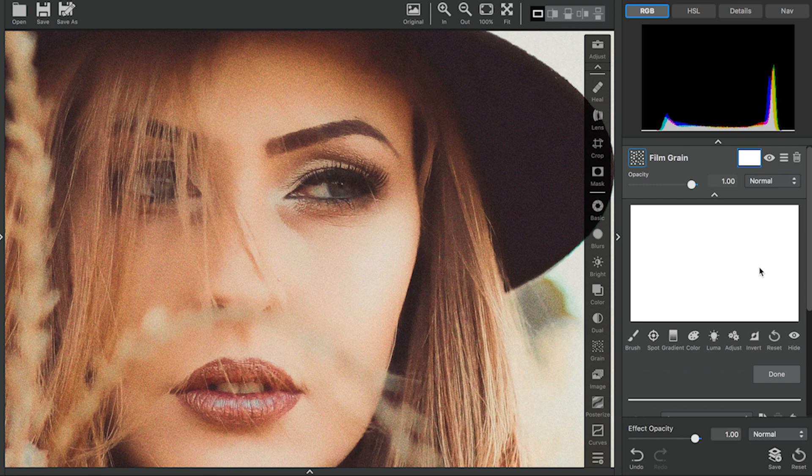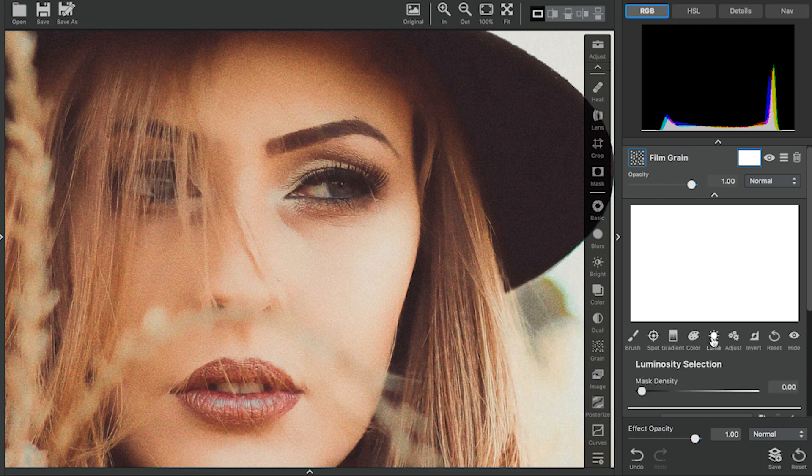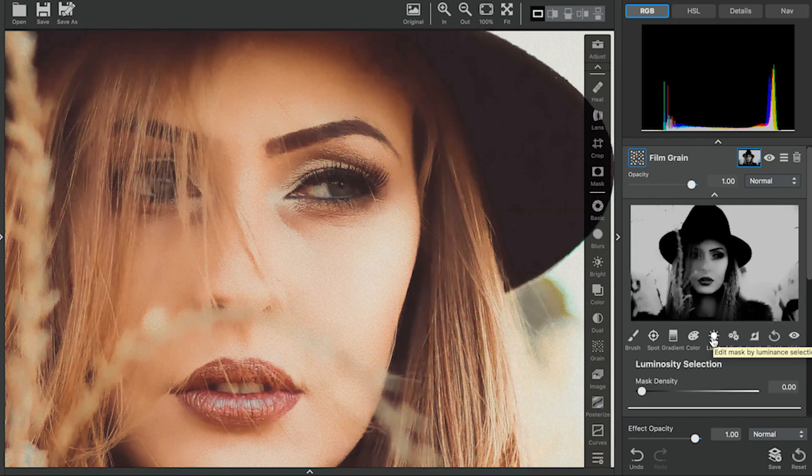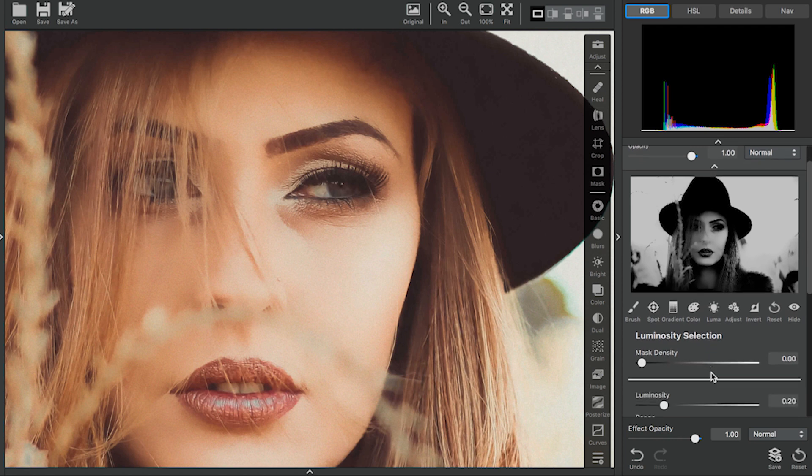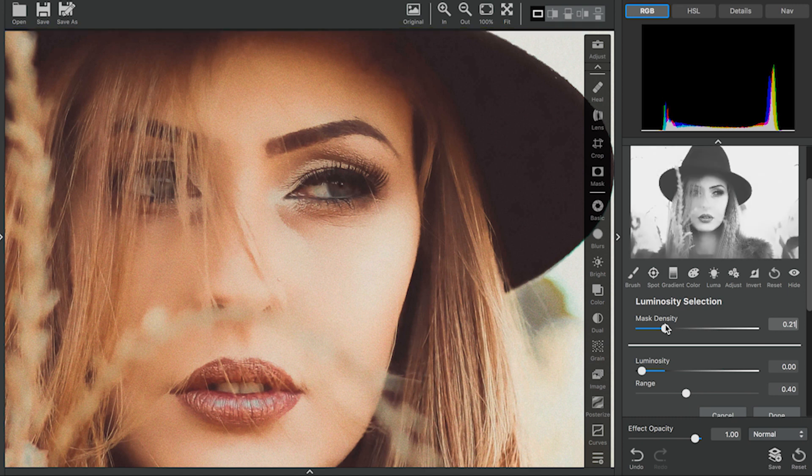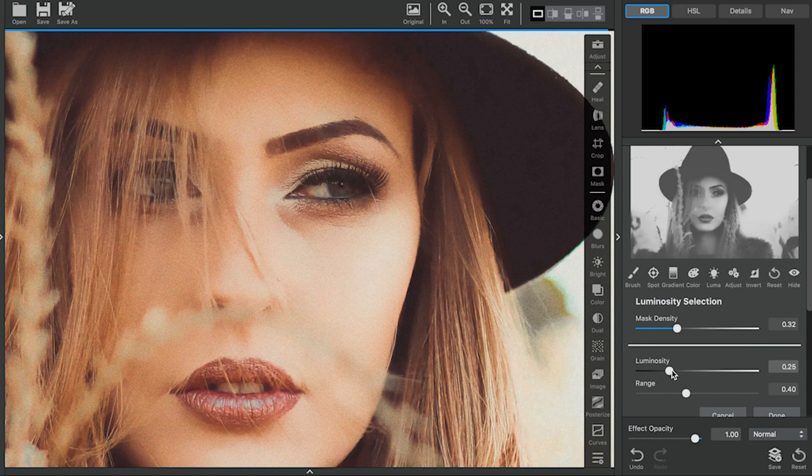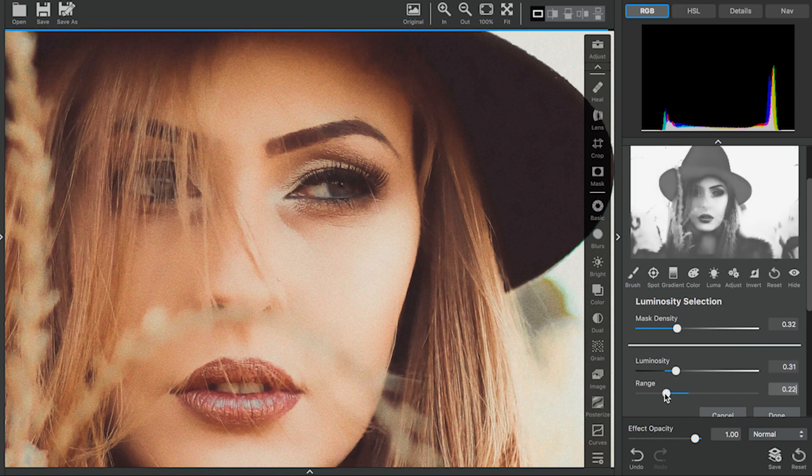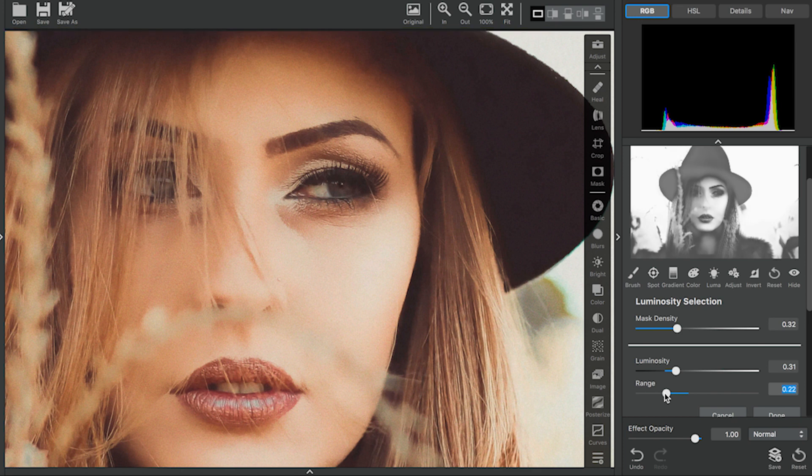Then, I'm going to go into our Adjustment Level Masking. I want to mask out these dark areas where there's a lot of grain. I'm going to use a Luminosity Mask to do this. I'm going to scroll down a little bit so that you can see it. I'm going to decrease the Density, the Luminosity, as well as the Range so it creates a more natural effect.